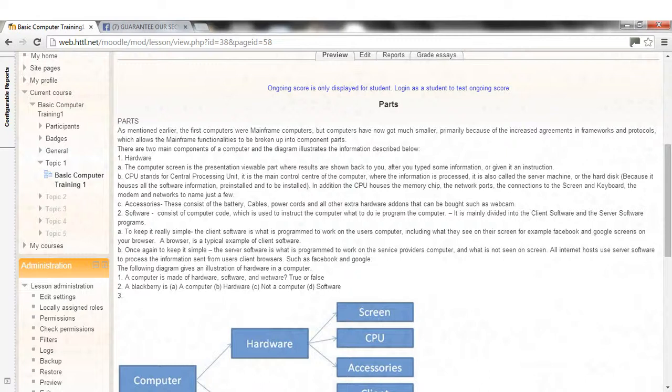To keep it really simple, the client software is what is programmed to work on the user's computer, including what they see on their screen, for example Facebook and Google screens on your browser. The browser is a typical example of client software.